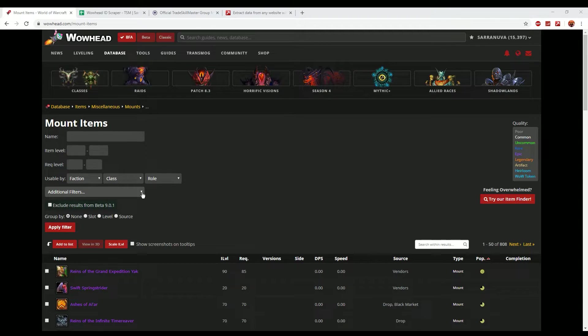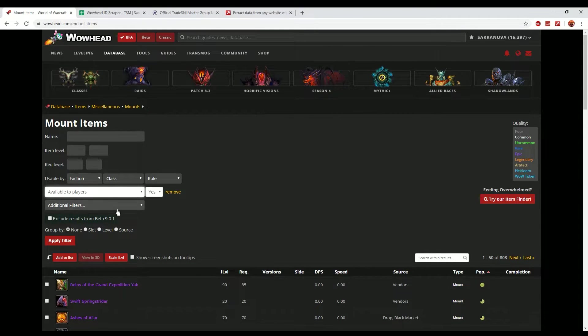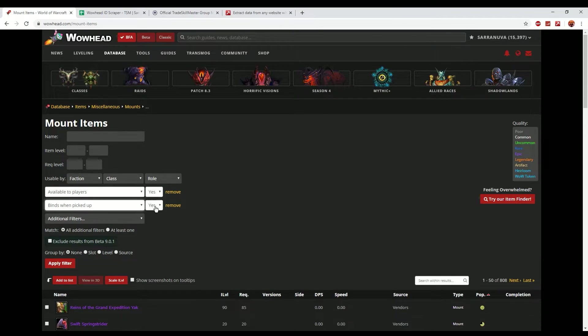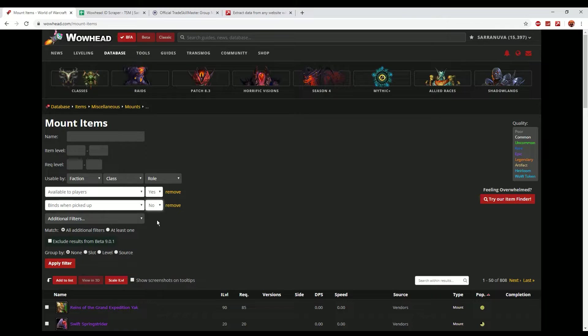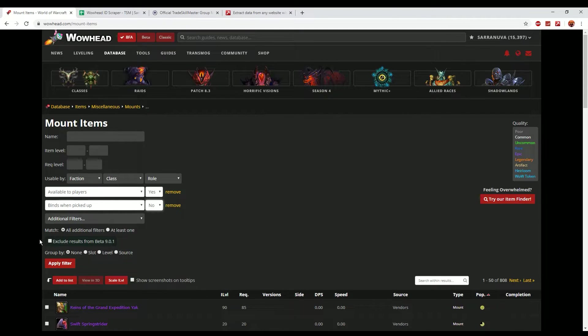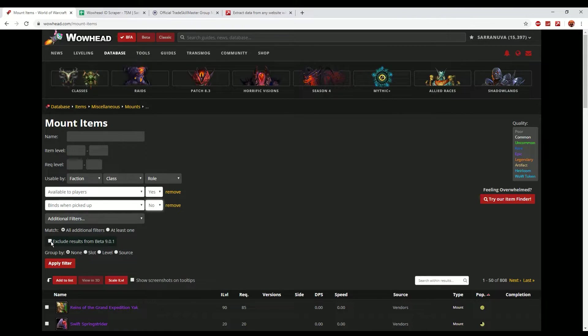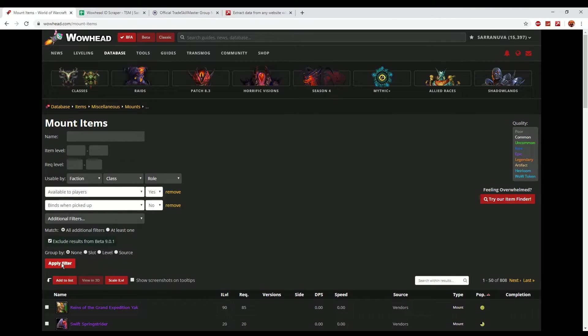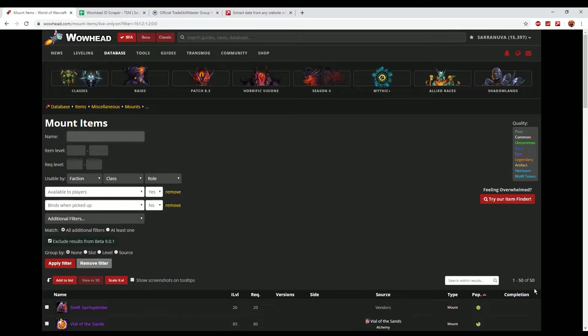So we actually need to apply filters. Now I recommend doing two main filters: available to players yes, and bind on pickup no. This removes any of the items that are from boss drops that can't be traded or can't be sold. We're ultimately trying to create a list of items that we can actually buy or sell on the auction house. Currently with the Shadowlands Alpha there is the option to exclude results from the new beta patches so I would get rid of that as well by ticking that. So if we just click apply filter you'll see that it goes from 808 down to 50.